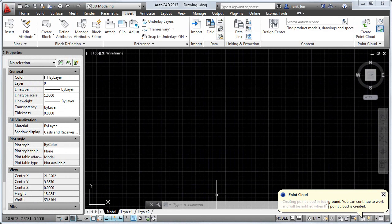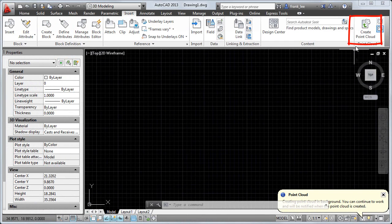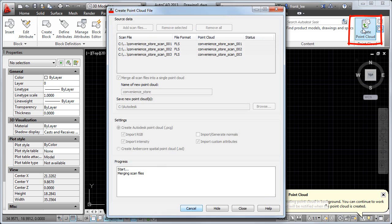The Create Point Cloud dialog is minimized while the point cloud is being processed. Click the Create Point Cloud icon to see the progress of the merge.